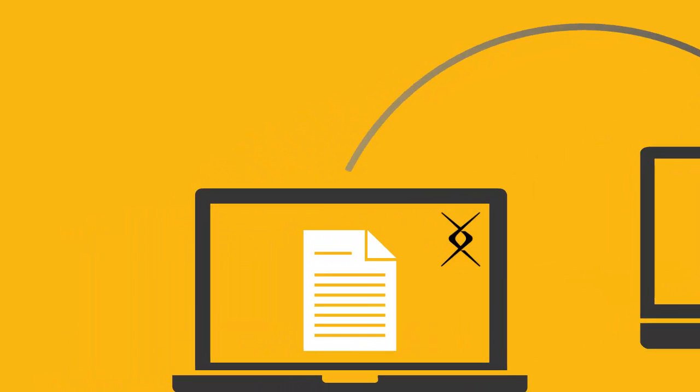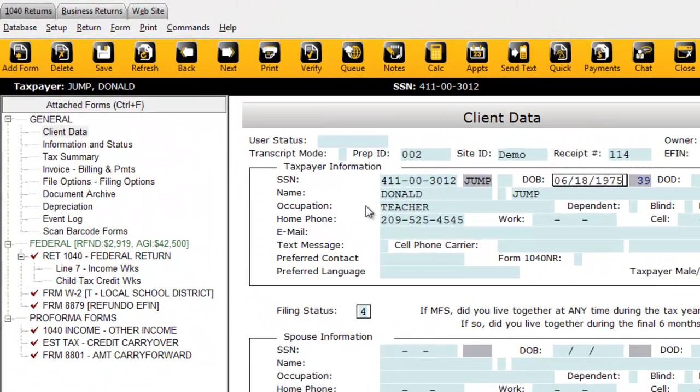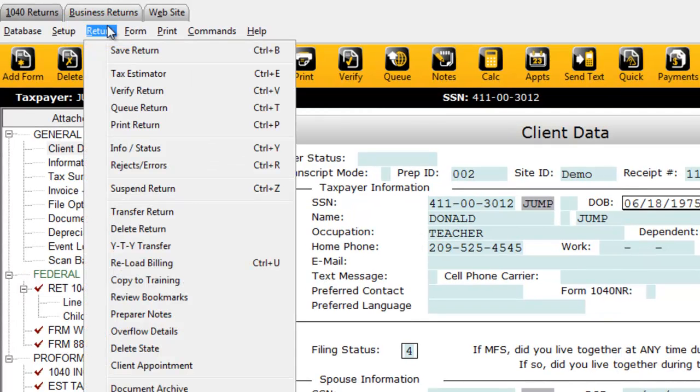Begin by opening the tax return you want to transfer. Click the Return menu, and then click Transfer Return.